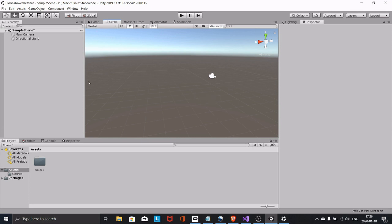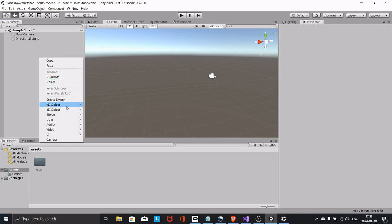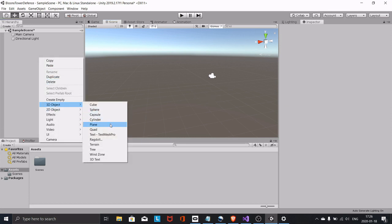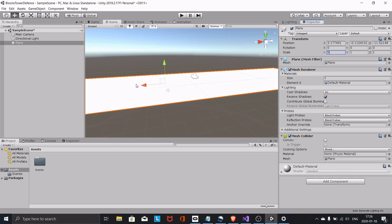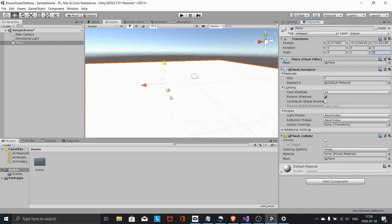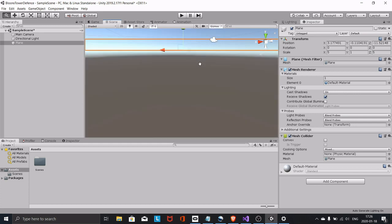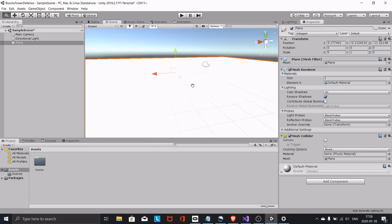Right click in the hierarchy, 3D Object, and Plane. Now the plane is quite small — we need to make it bigger in X, the red arrow, and bigger in Z, the blue arrow. The green arrow is obviously Y, but we don't need to change that because planes don't have any thickness or height.